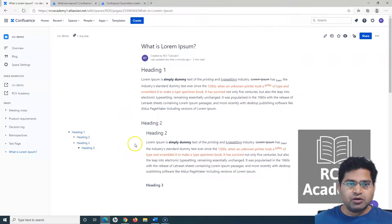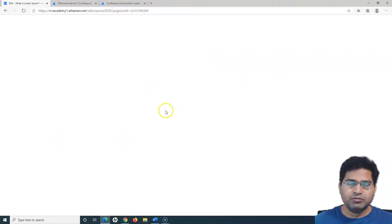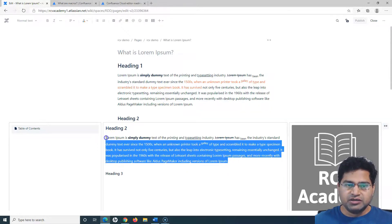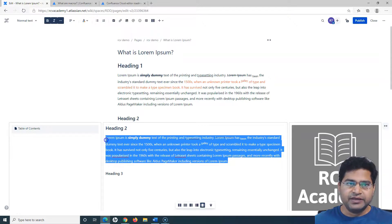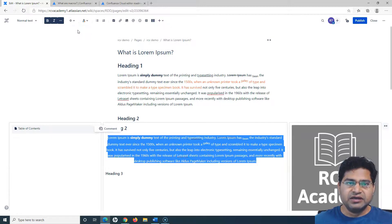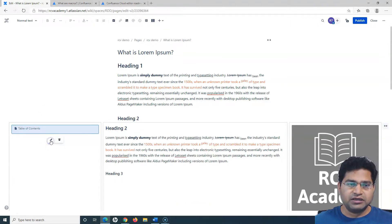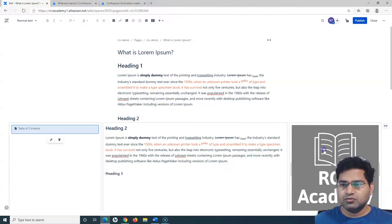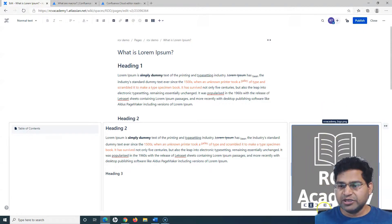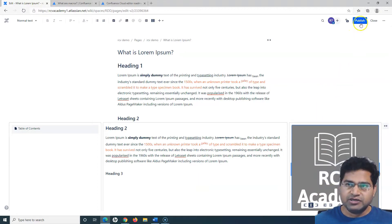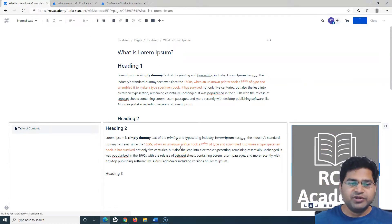Within these columns I can do all sorts of formatting available on the page. For example, I can select text and choose to align it to the center, left, or right. Similarly, for the image in the right-hand column, I can choose center align, left align, or right align accordingly, and then publish the updated page.